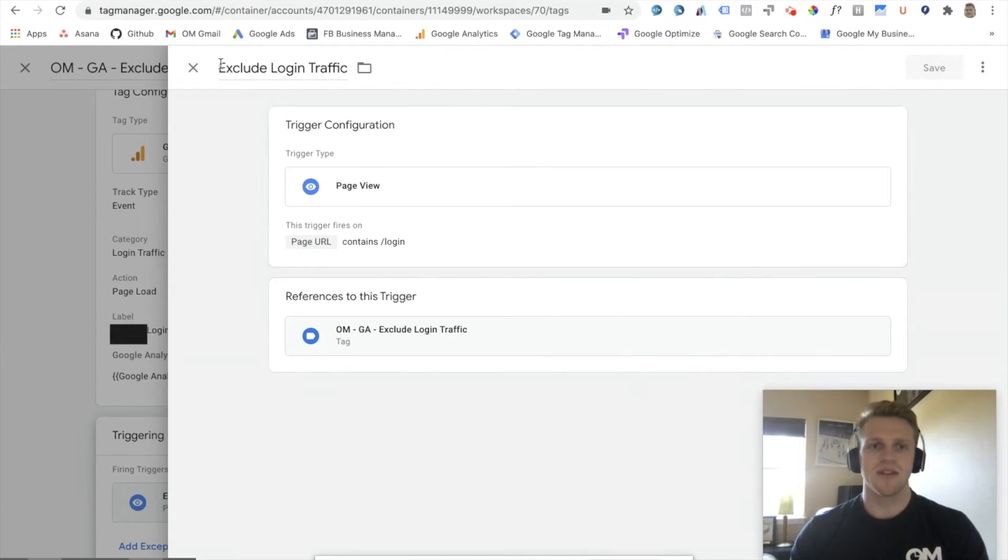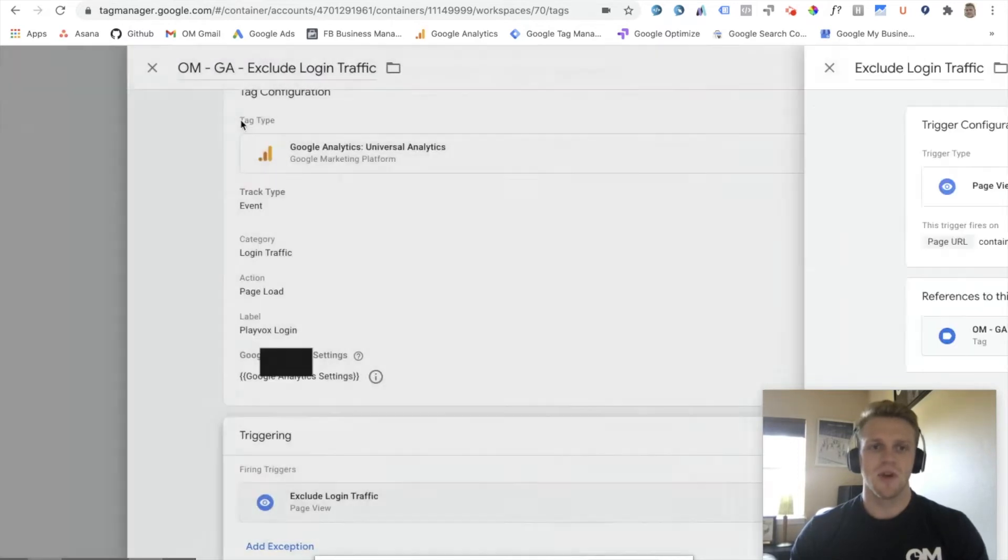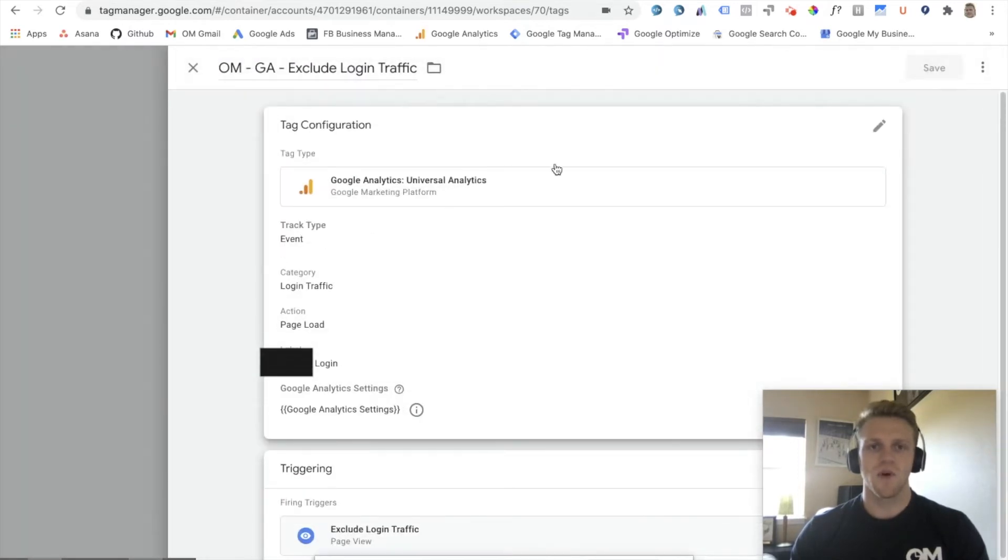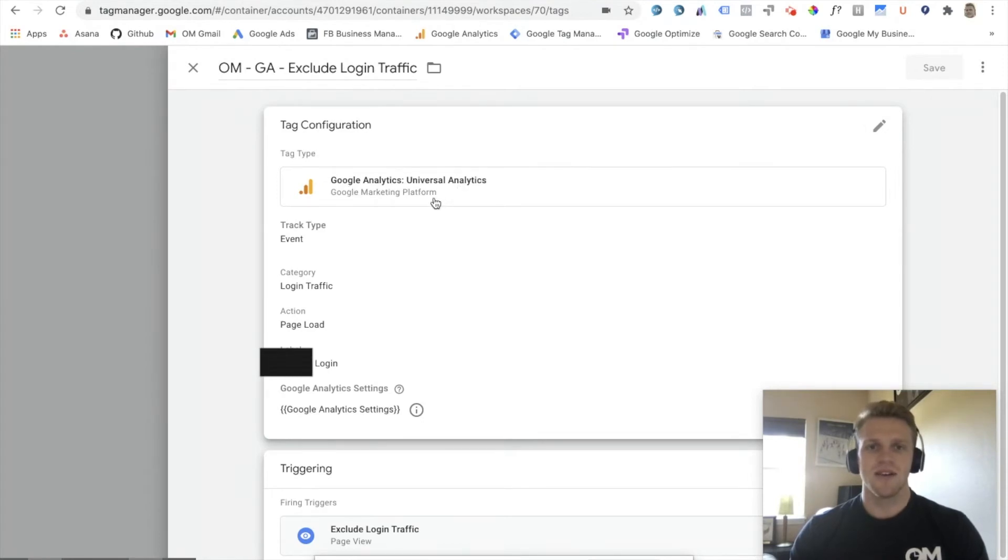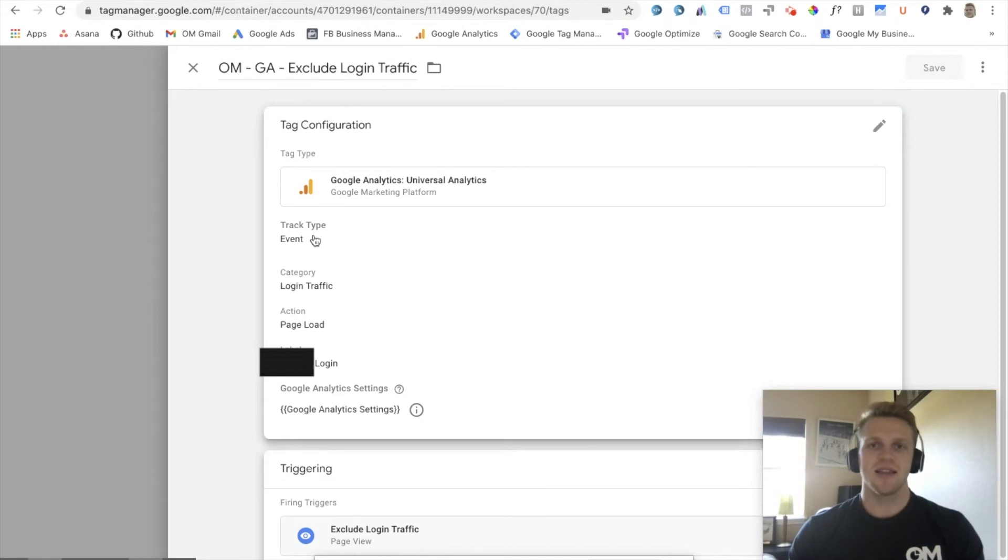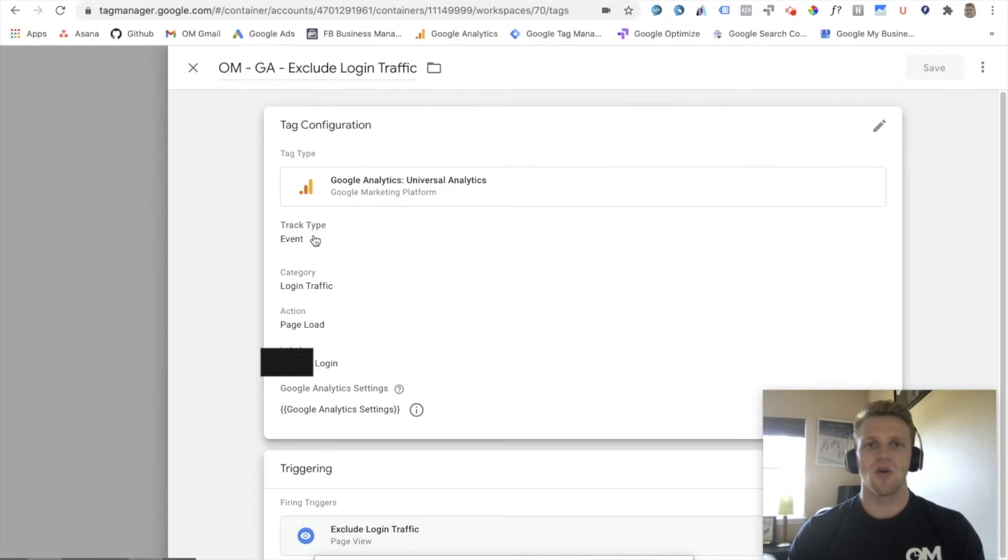So once we've created this trigger, we want to go and create a tag. We want our tag type to be connected to Google Analytics, Universal Analytics, and we have to make sure that track type is an event. From there, we set a category, action, and label just so we can follow it within Google Analytics. But we only need the category to filter this type of traffic.